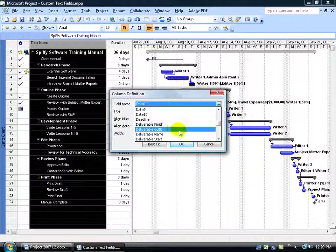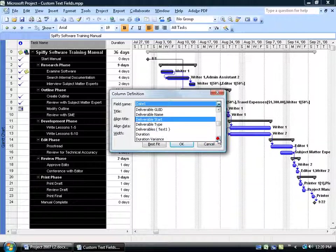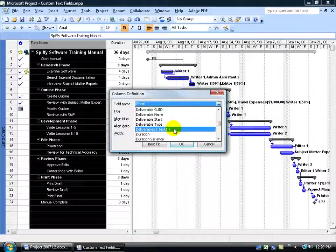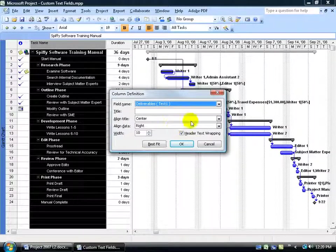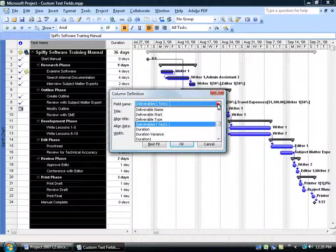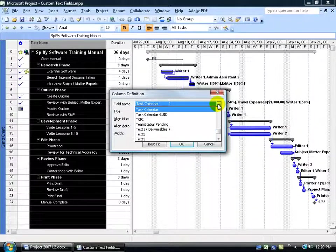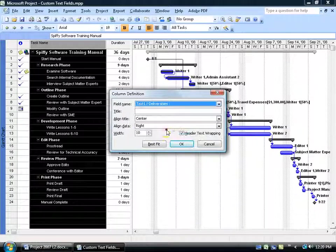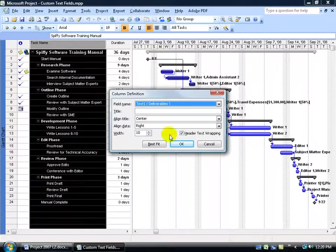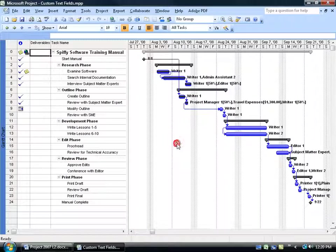Like for deliverables, I'd type in D and it would take me to the D's and I'd scroll down. There's some deliverables here, finish. But the one I'm looking for is my own deliverables, text 1. Now I can select it there or what I can do instead is click on the drop-down arrow and type in the letter T to go to my text and there's text 1 deliverables. Either one would work.